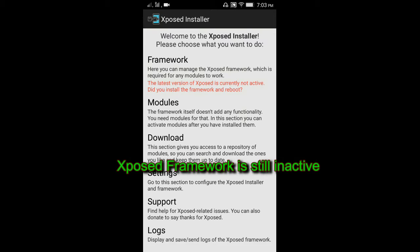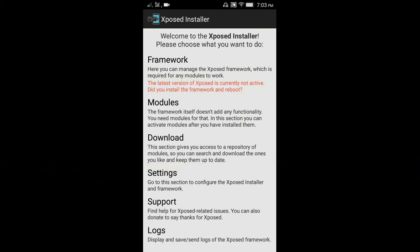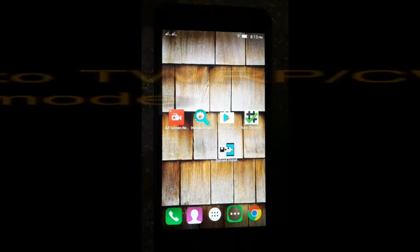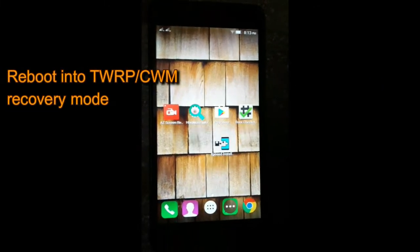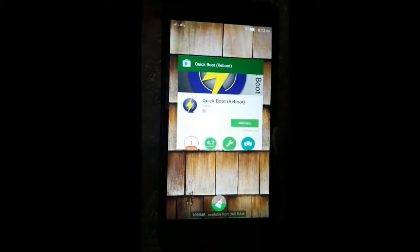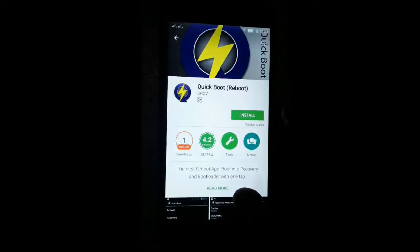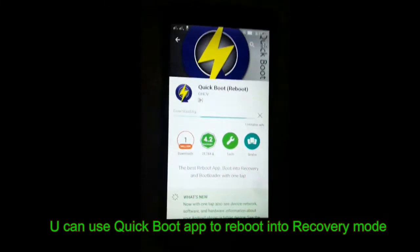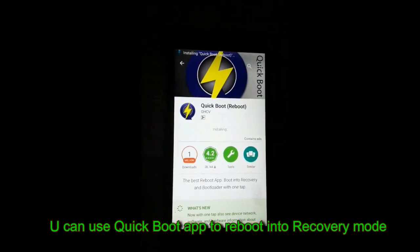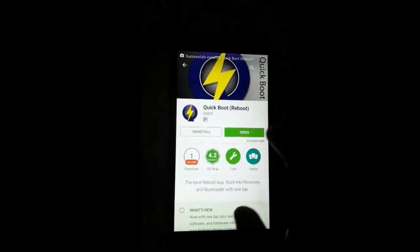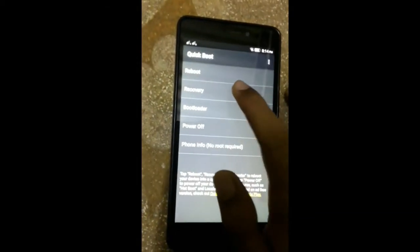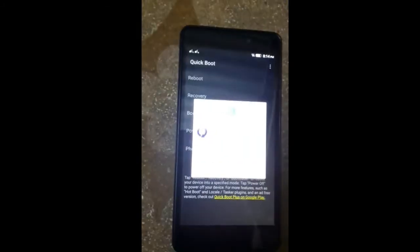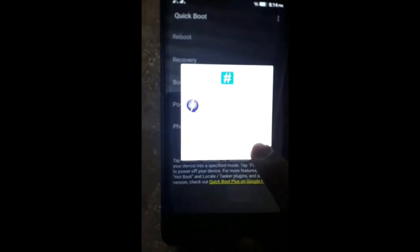To activate it, you have to install the framework. For installing Xposed Framework, reboot into TWRP or CWM recovery, whatever you have. You can use Quick Boot application. Open it, go into recovery, and grant root access.